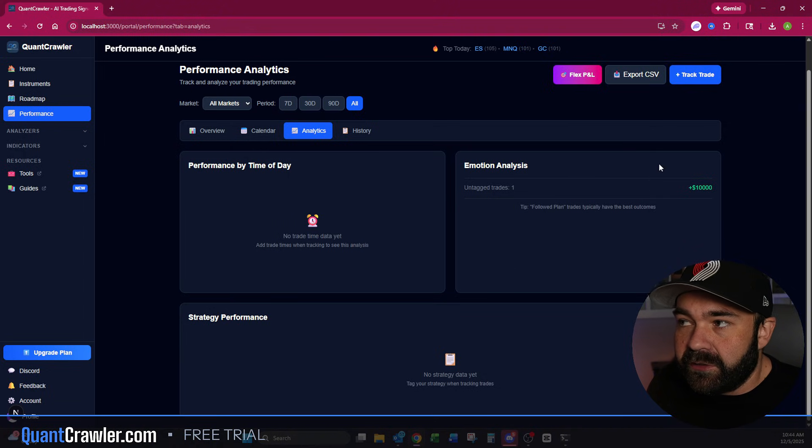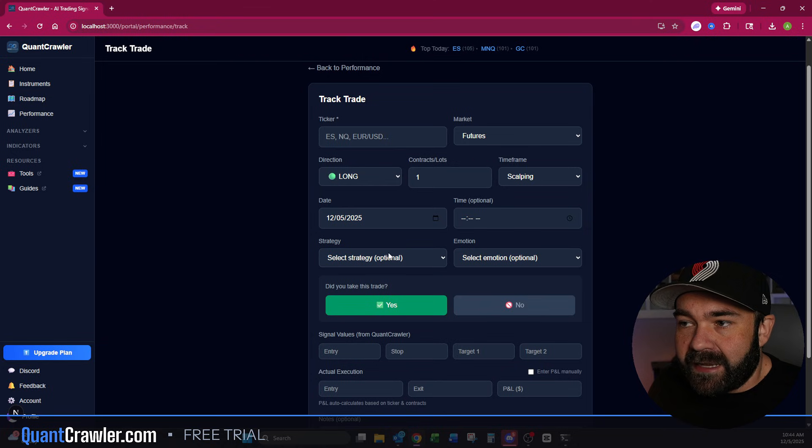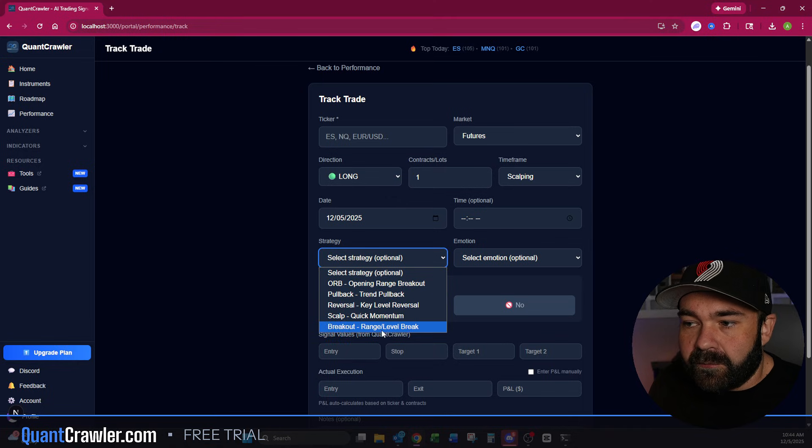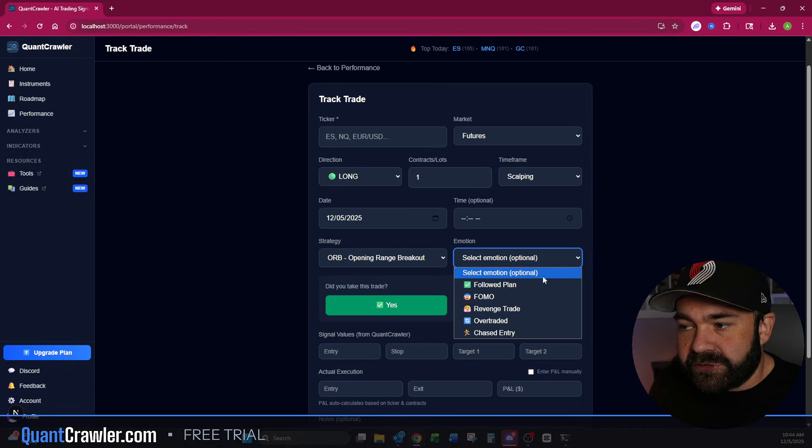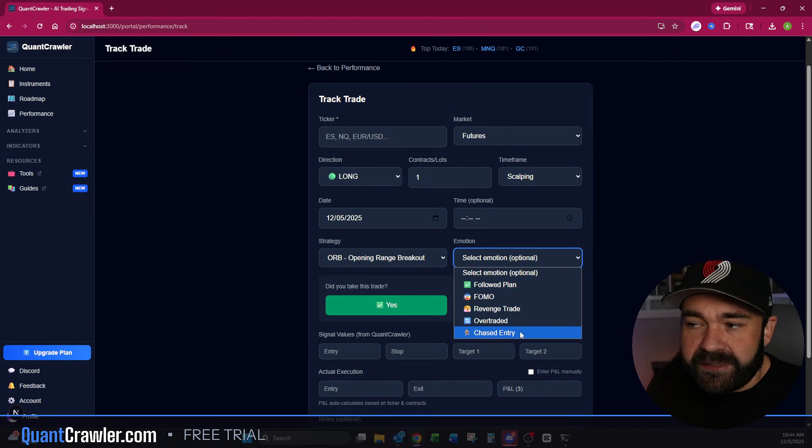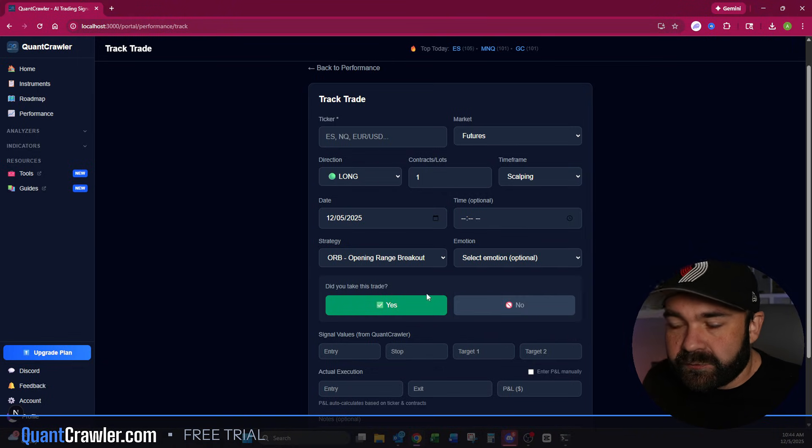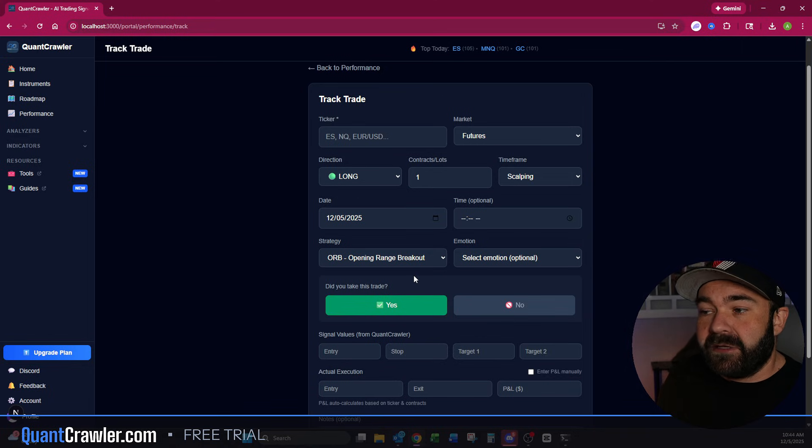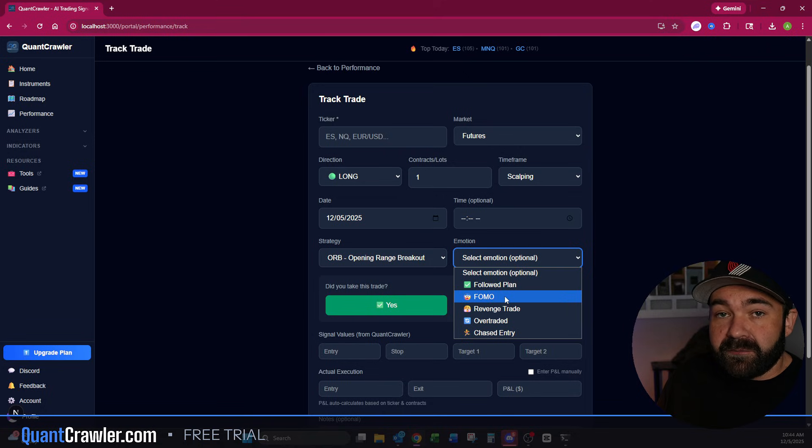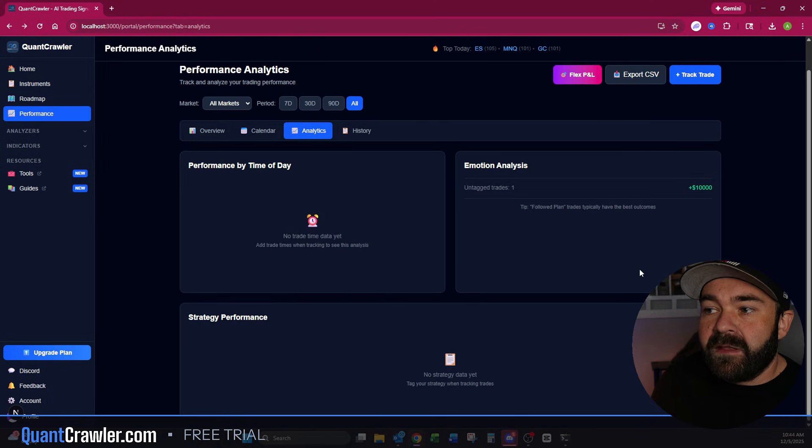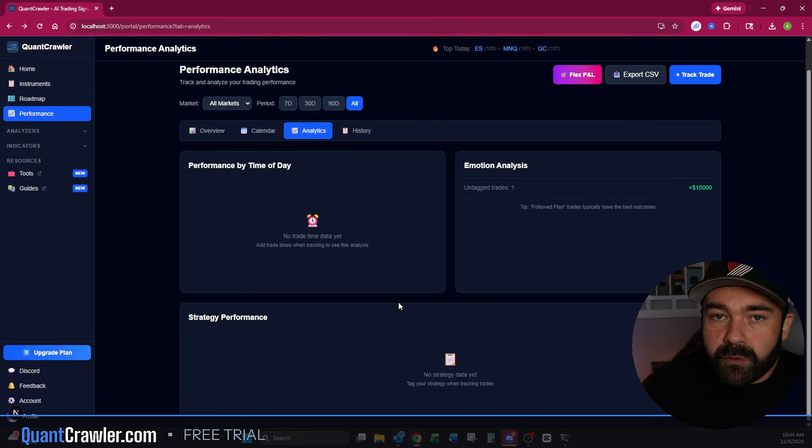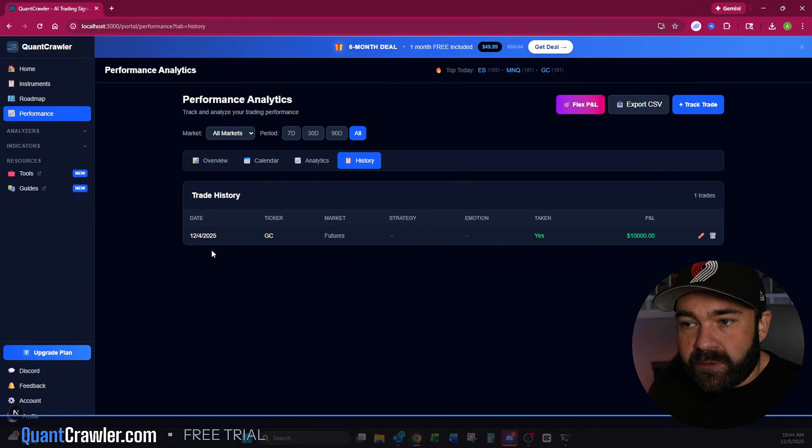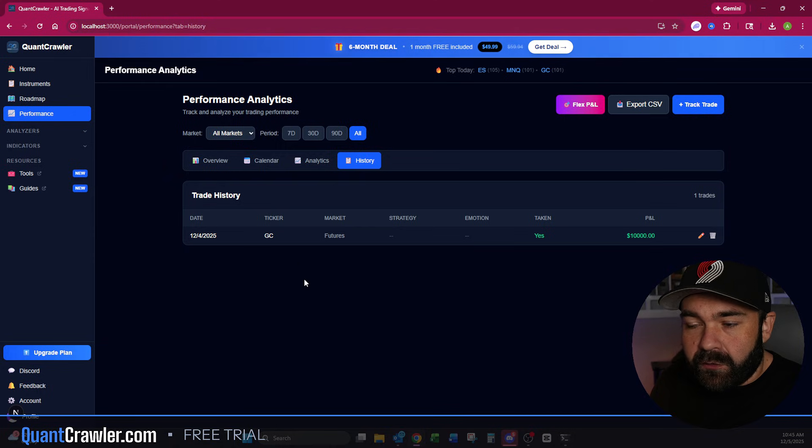You can see once you track your first trade right here on Friday, you made $10,000 and you had one green day down here at the bottom and your best day was $10,000. You will have a tracking calendar that you can use for any platform, you just have to input the details here. You can go to analytics and do performance by time of day, emotion analysis, and strategy performance. Back in the track trade system, you can do strategy: orb, pullback, were you waiting a reversal, a scalp, or a breakout. Let's say an orb and your emotion on it. Did you follow the plan? Was it FOMO, a revenge trade? Did you overtrade or were you chasing an entry? This is your place to be honest with your strategy.